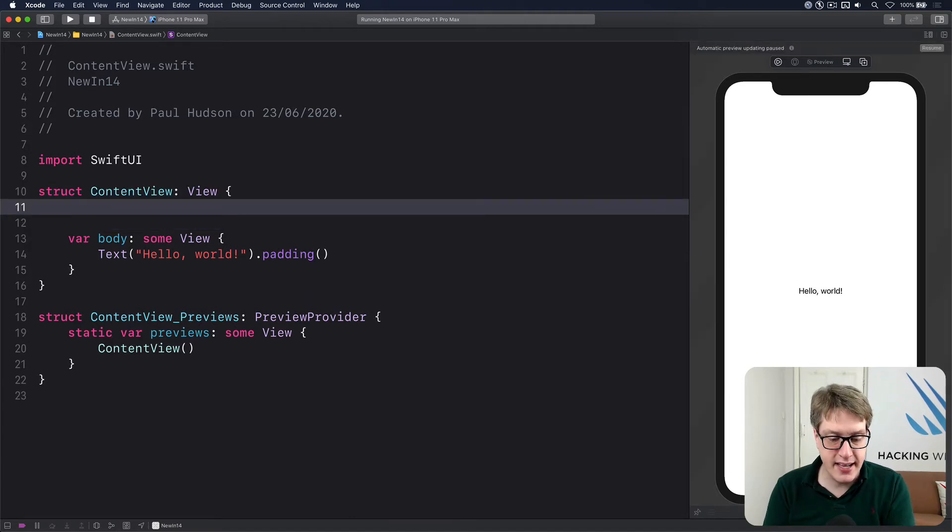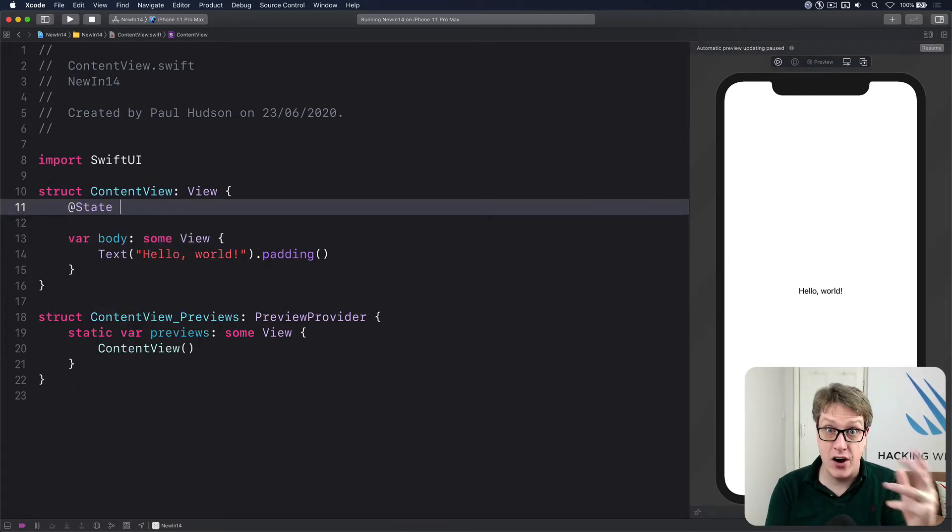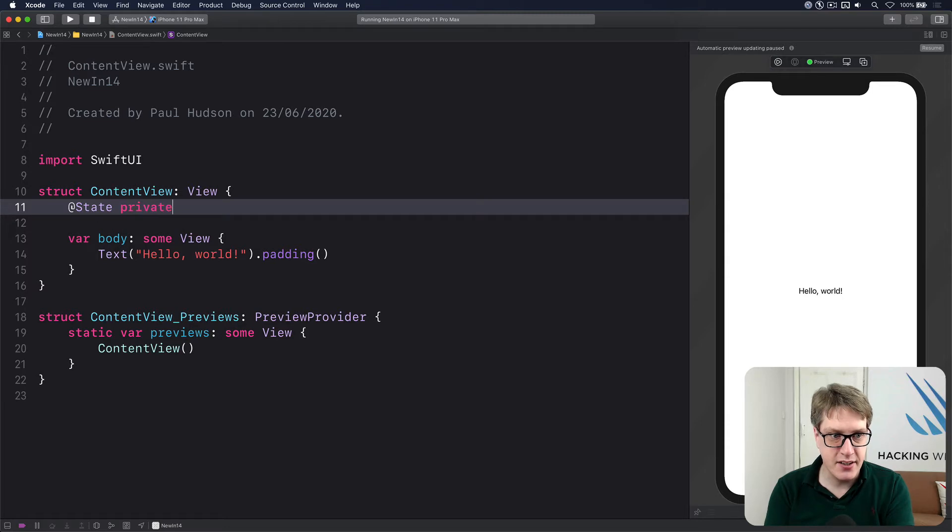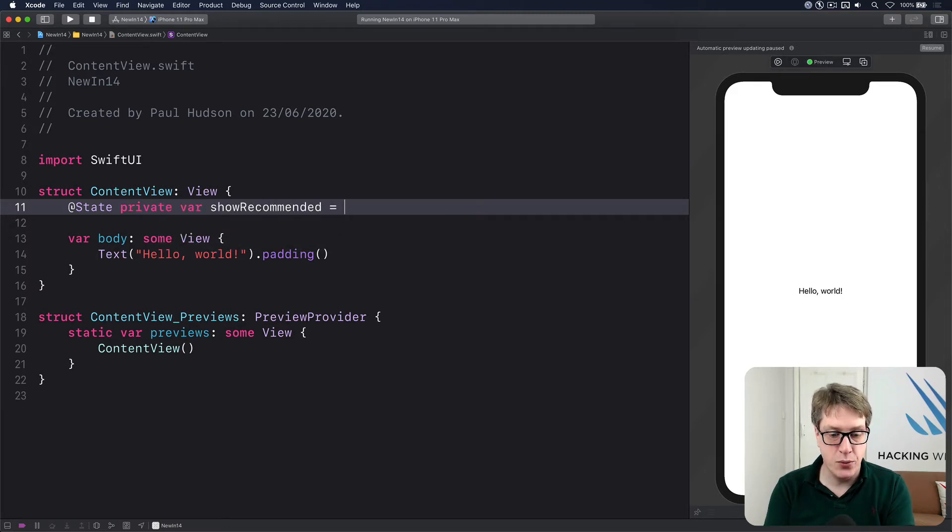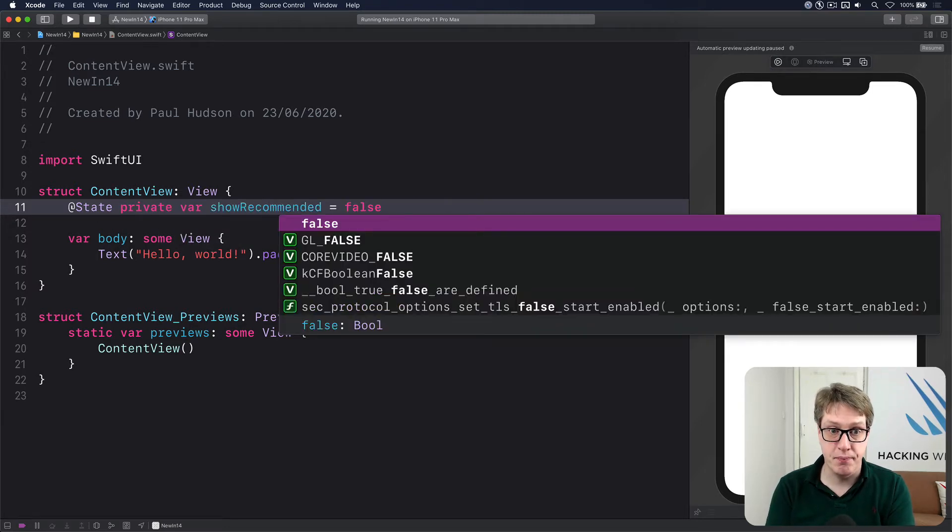First, you mark some state that will track whether the overlay is currently showing. So I'll do @State private var showRecommended equals false. So it's not showing by default.